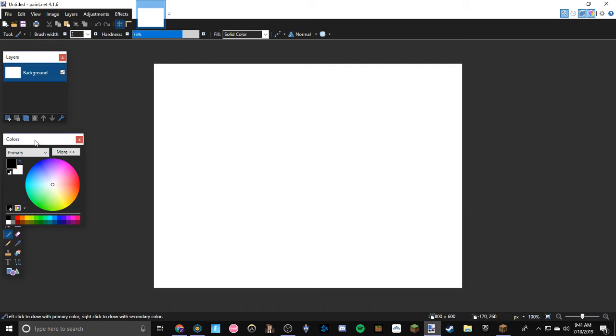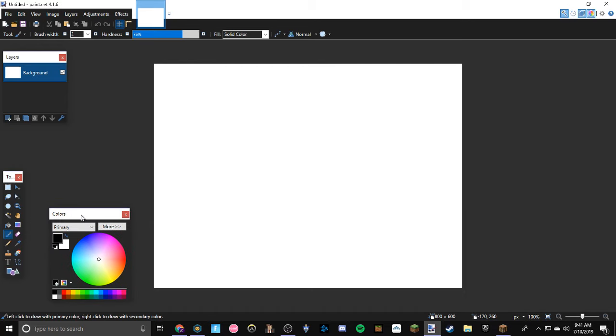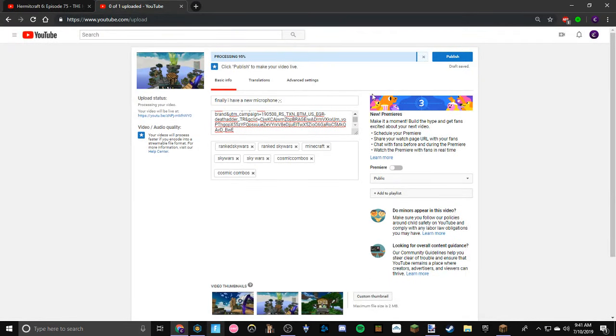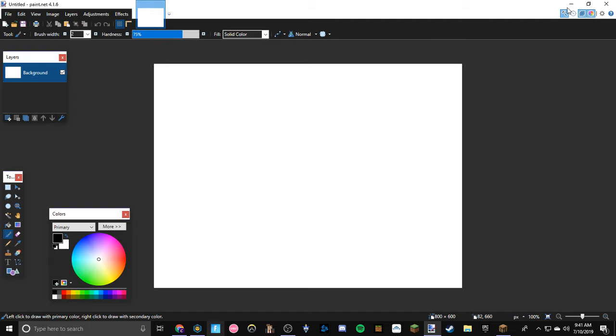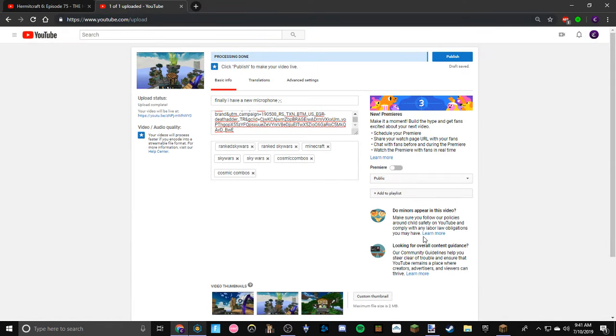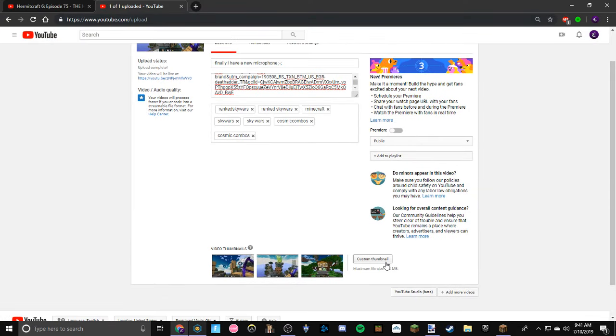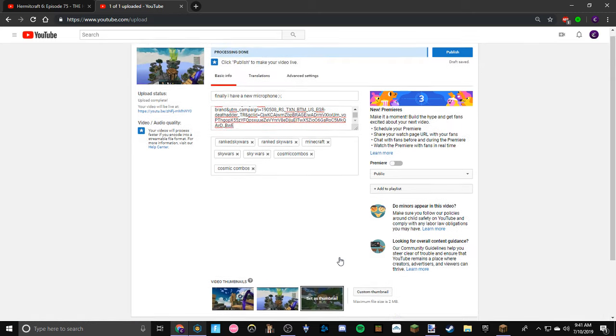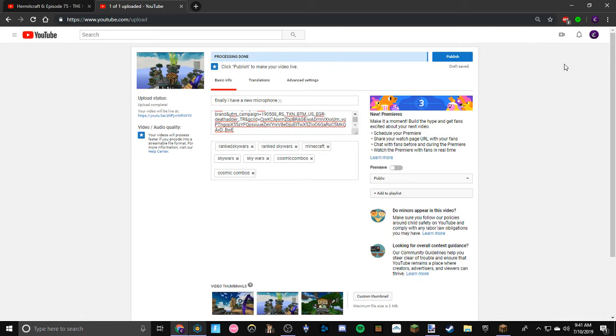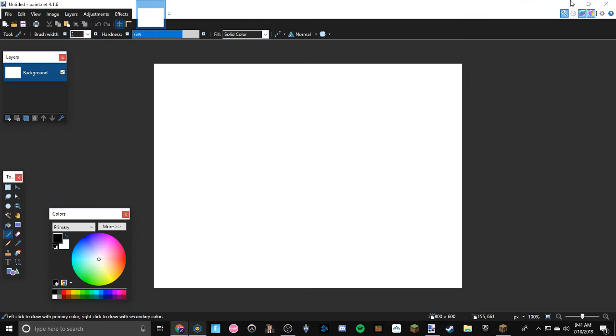Hey what is up guys, Cosmic Combos here back with another video. So I am currently uploading this video right here. It is done uploading, it's me with my new microphone. I make custom thumbnails so I have to do that before I upload the video. The video is done processing and everything, all I have to do is make the thumbnail and upload it to the video.